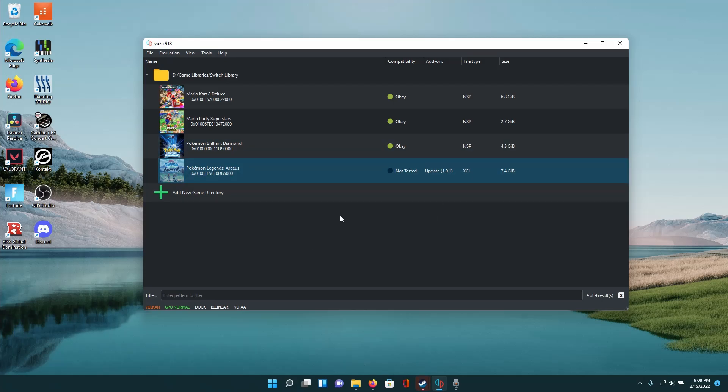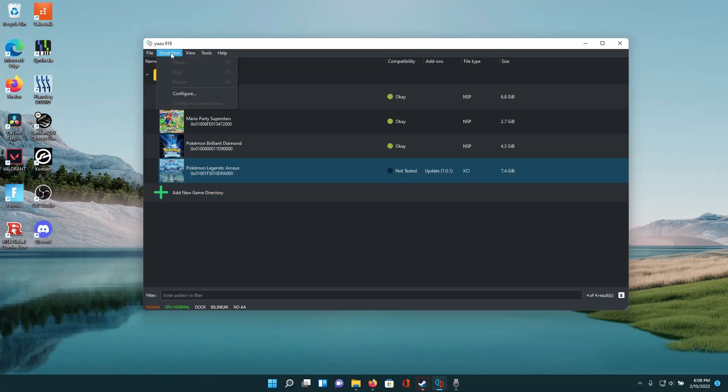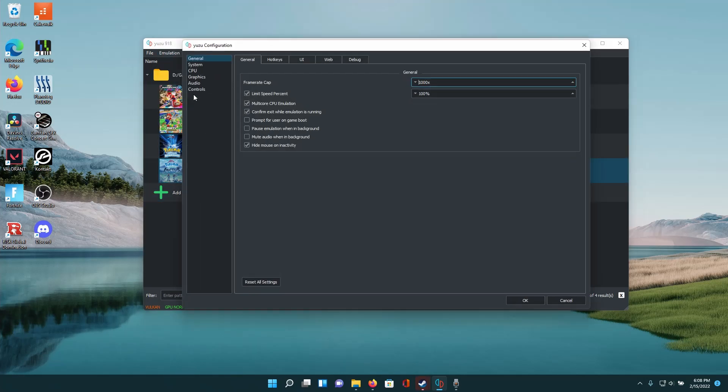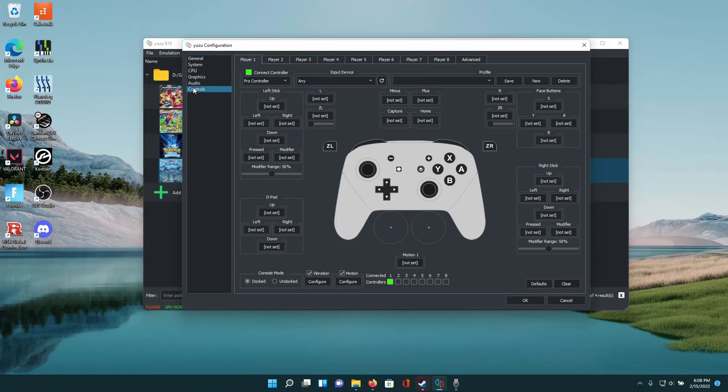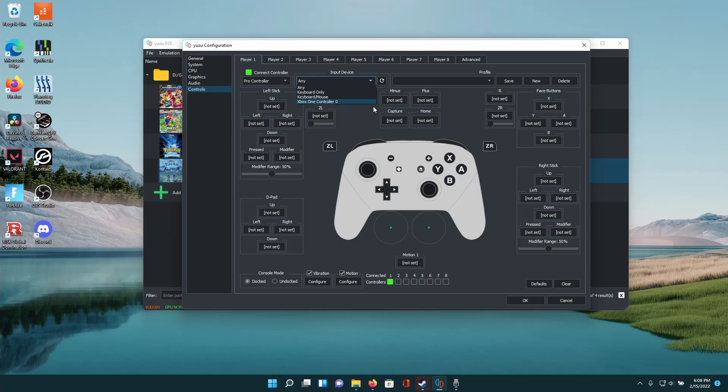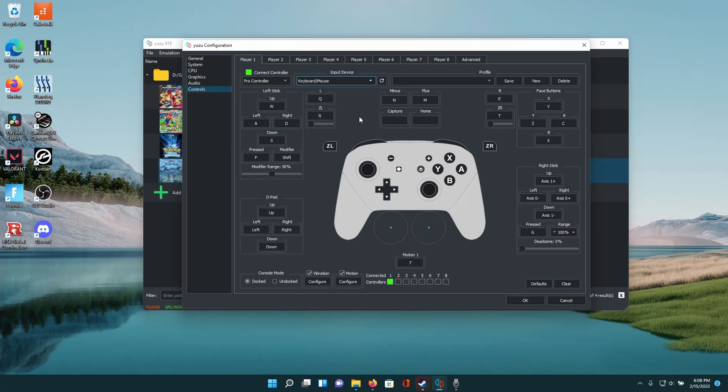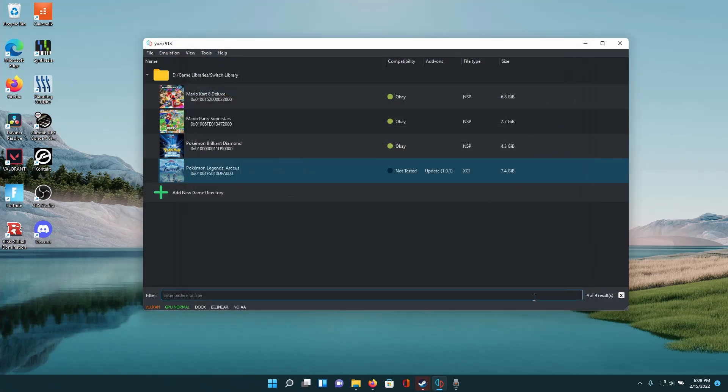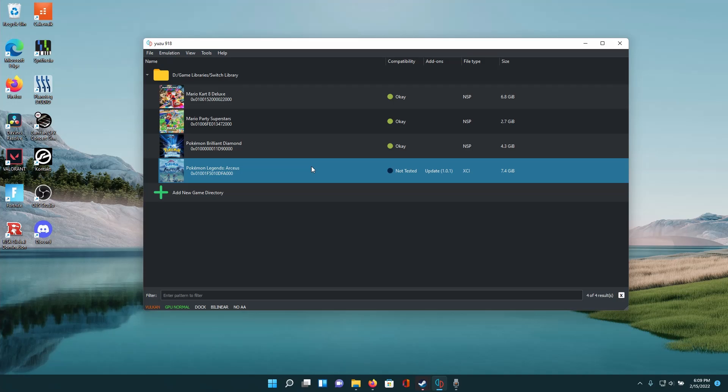But after you get that set up all you have to do is click emulation, configure, go to controls and once you're here make sure that the controller type is set to pro controller and for input device you set to keyboard and mouse. So after doing that a default preset will be loaded, however you can alter these key buttons to your liking and then simply press ok and then launch your game.